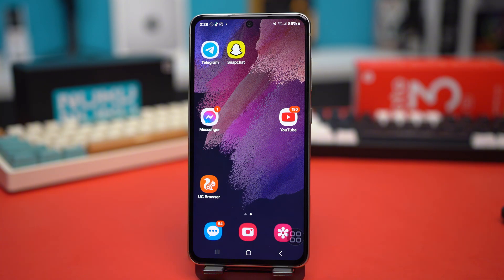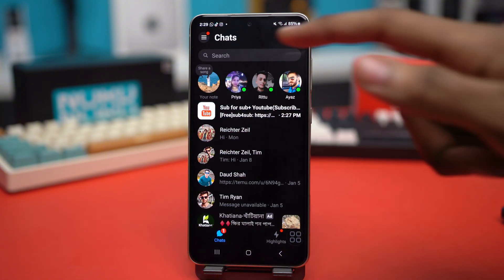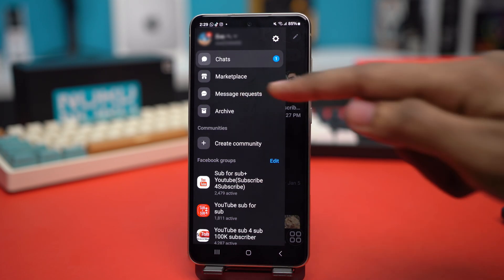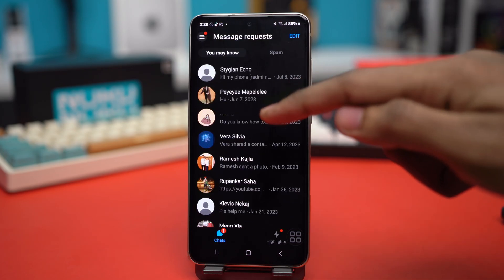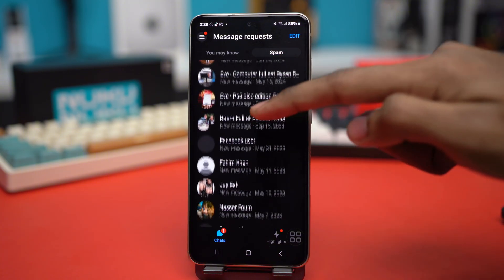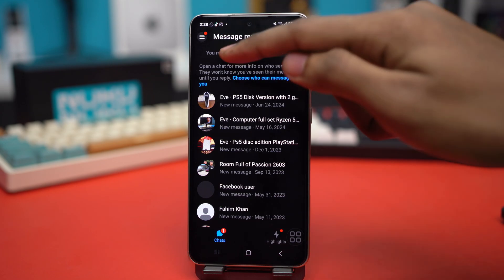Solution 1: Check for hidden or unread messages. In most cases, the reason behind those alerts is because the alert came from a message request. Open the Messenger app and tap the three-line icon at the top, then go to Message Requests. Look for any message requests you haven't checked, and also check the spam folder. In most cases, message requests are the reason you are getting the notification.